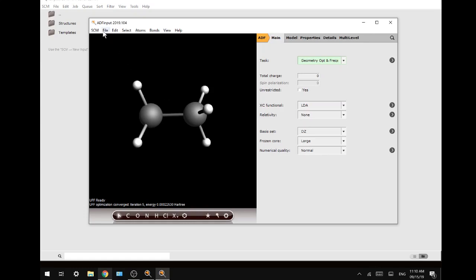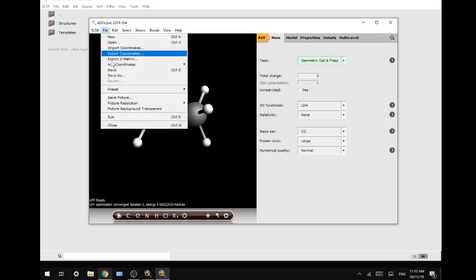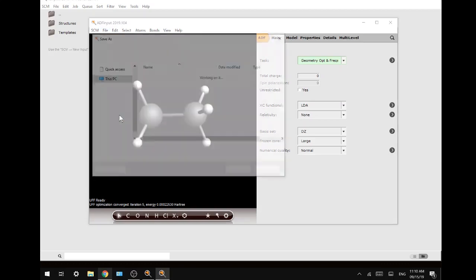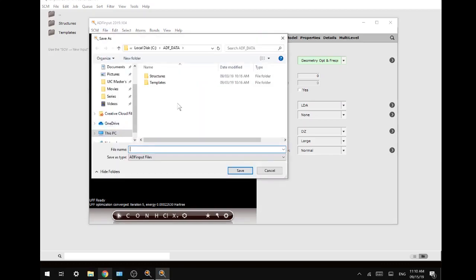Now let's get started and run the file. We will save it as ethane.